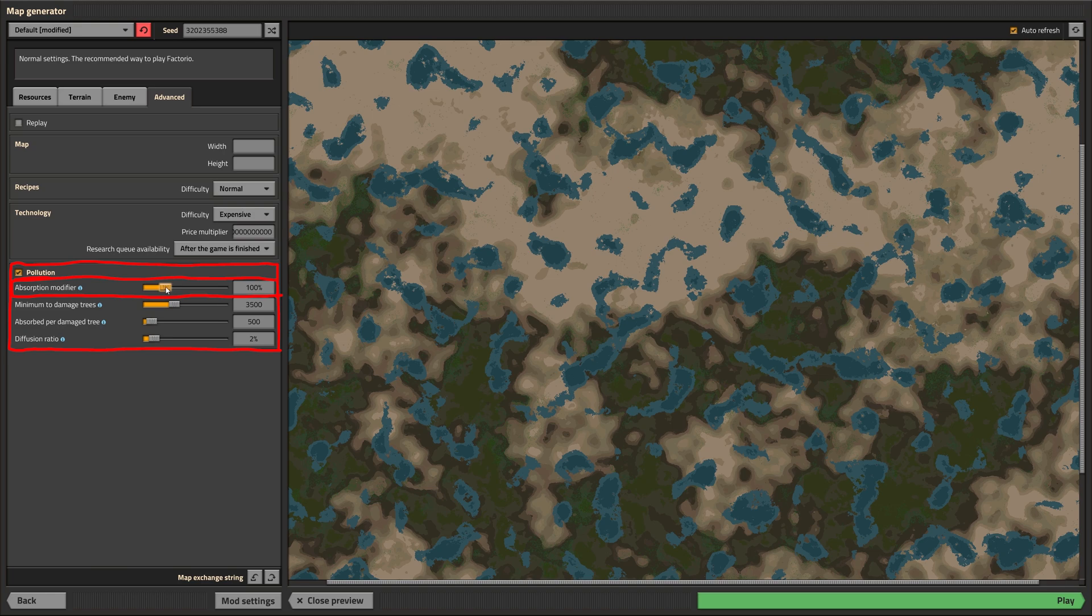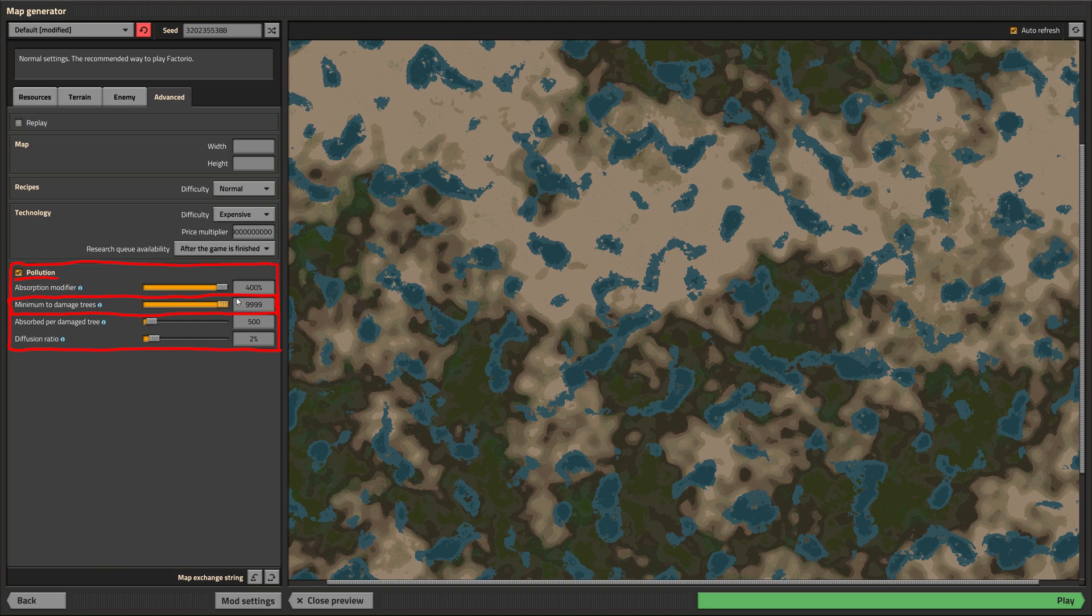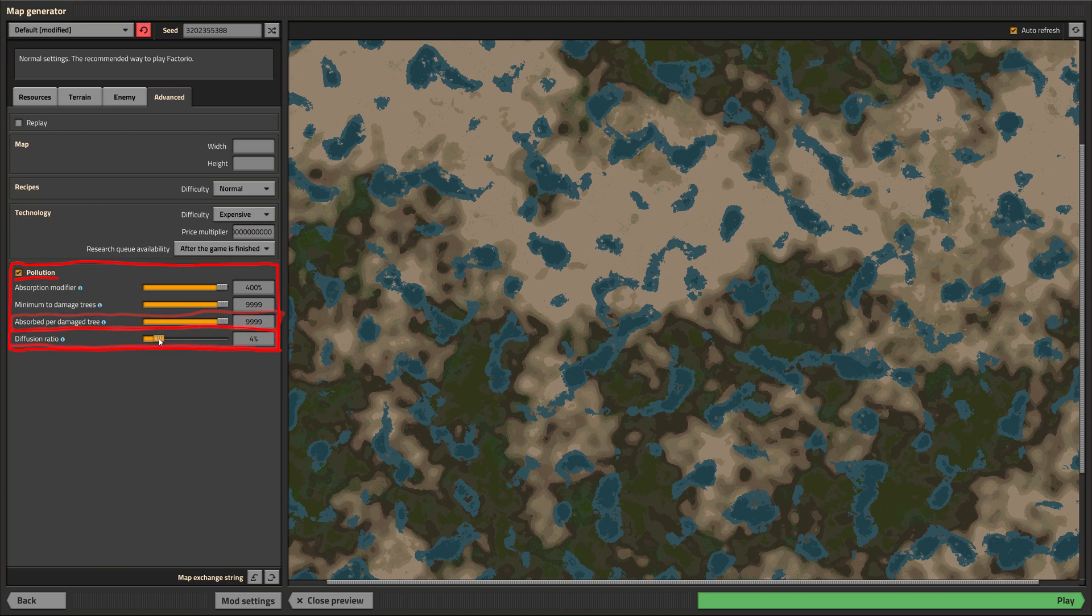As you probably already guessed this enables or disables the emission of pollution entirely. Pollution gets dissipated automatically by the terrain and trees. Here you can control how quickly that happens. Trees get damaged and killed by pollution and here you can set how tough those rough wood guys are. Every tree that dies takes some of the pollution that killed it with him into the nothingness of death. As you probably guessed this controls how badass the trees are.